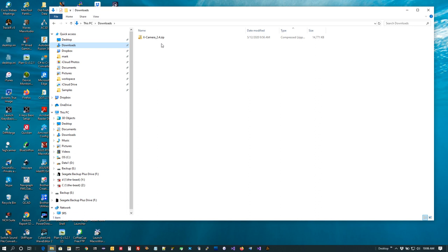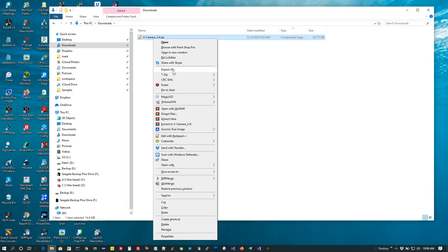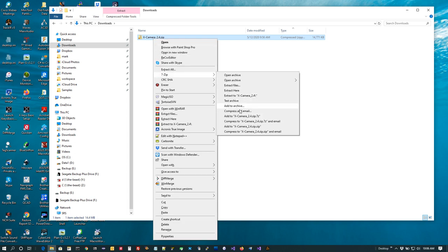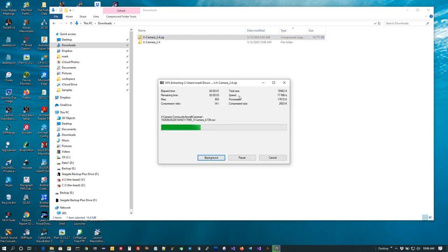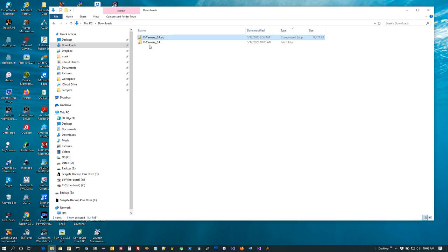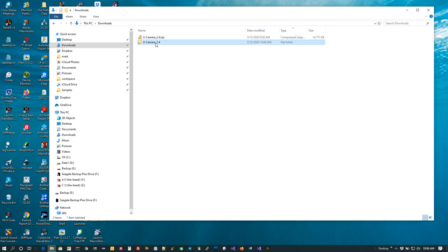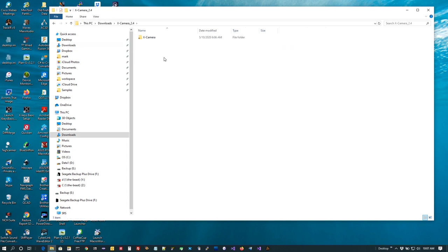What you're going to want to do is unzip this into a temporary directory. I'm using 7-zip — there are a number of different zip utilities out there but I use 7-zip. I right-click and go to 7-zip and say extract it to XCamera 2.4. So this is my temporary directory. I'll double-click on that and you'll see inside there's an XCamera directory.